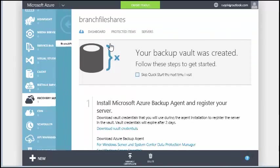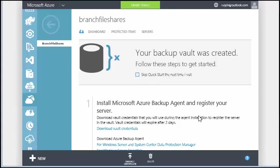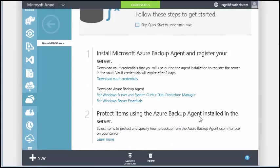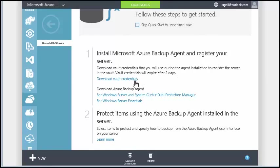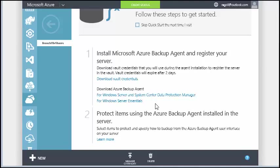Once you've created the vault, navigate to the vault. You will need to download two files to your on-premise server from this page to backup the server to this vault. They are the vault credentials file and the Azure Backup Agent Installer. The vault credentials file will act as an authentication file that's used to authorize the production server during the registration process.